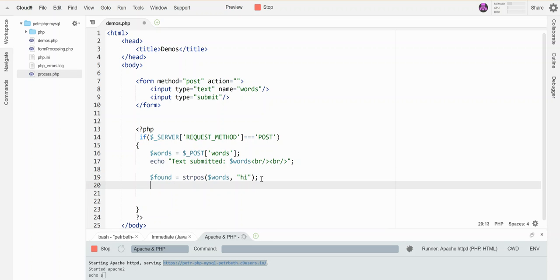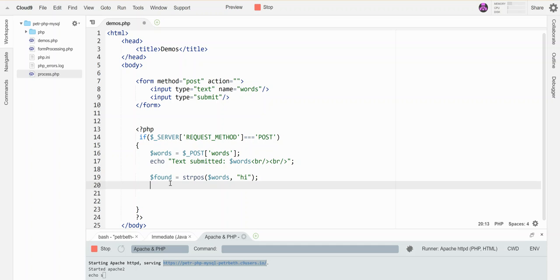If it finds this word hi inside of this string, it will return the position where it found it, starting with the value zero for the leftmost letter and increasing towards the right. It'll tell me what index it finds it at. If it doesn't find it, then it returns the value false. So that's a little bit weird, it's returning an integer if it finds it and a boolean variable if it doesn't.